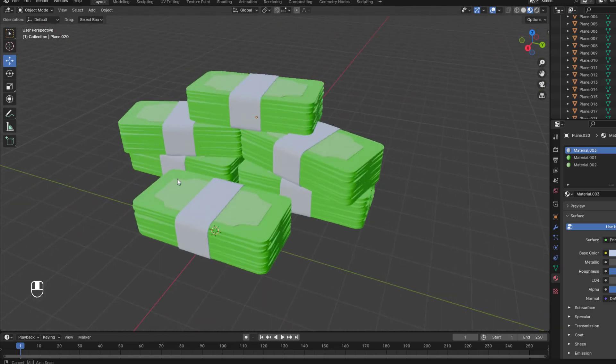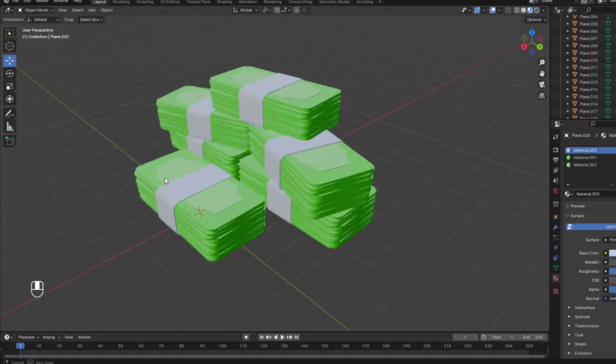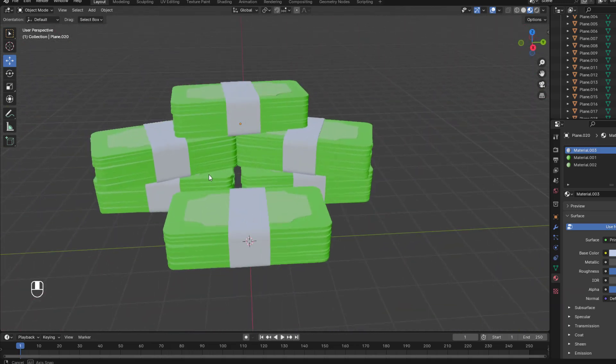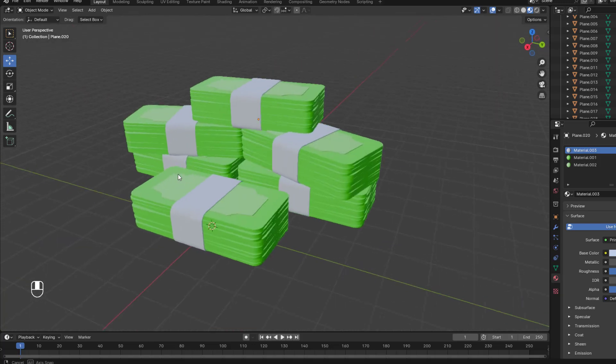Hey guys, welcome to my new video. In this video I'm gonna show how to create this with Blender. Let's get started.